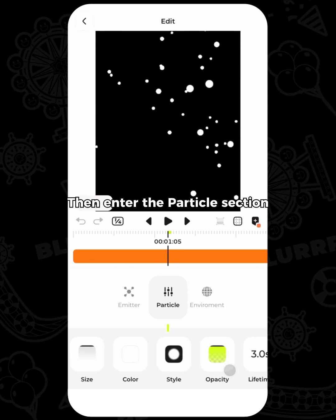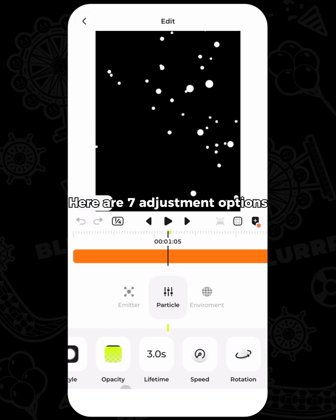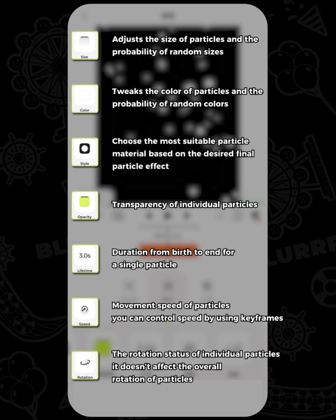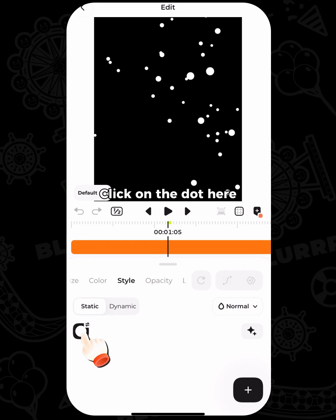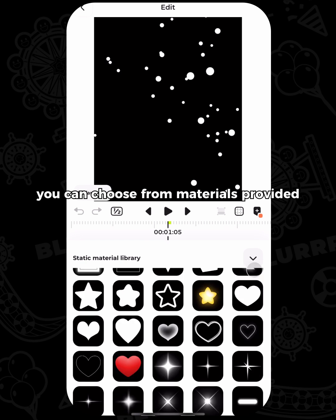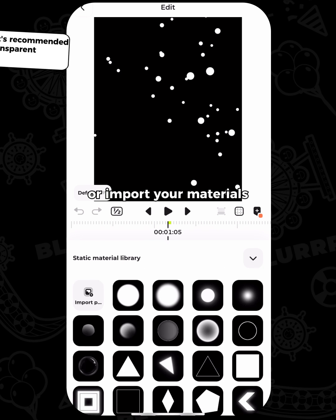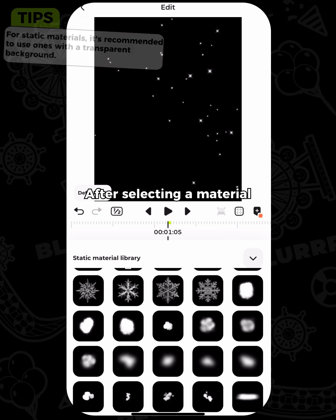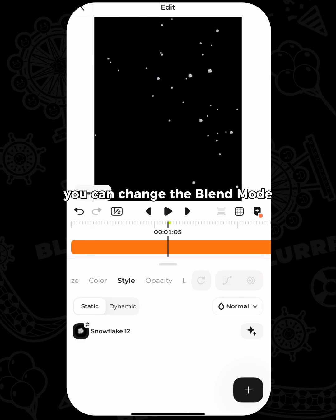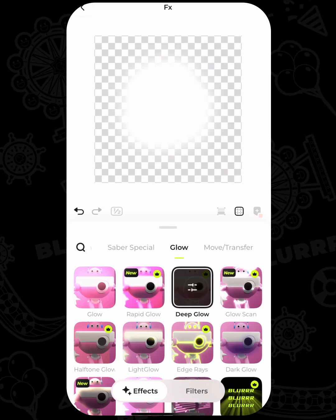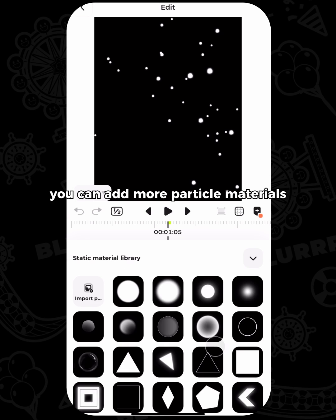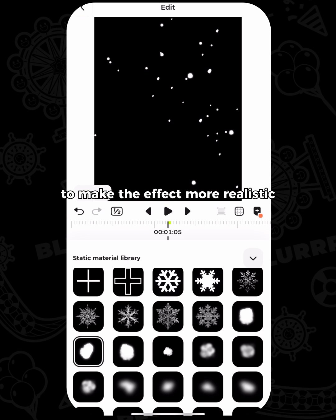Then enter the particle section. Here are seven adjustment options to customize the particle material. You can take a screenshot here to know them better. Adjust the style — it comes with static and dynamic options. Click on the dot here, and you can choose from materials provided by Blur or import your own materials. After selecting a material, you can change the blend mode of the particle material and add effects. Of course, you can add more particle materials to make the effect more realistic.